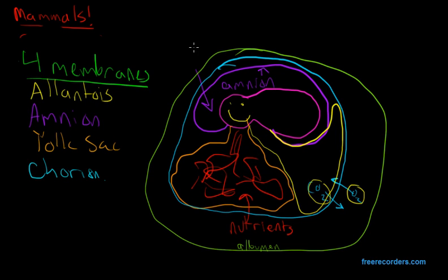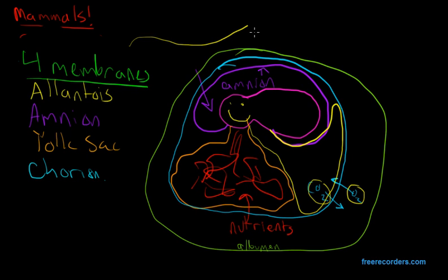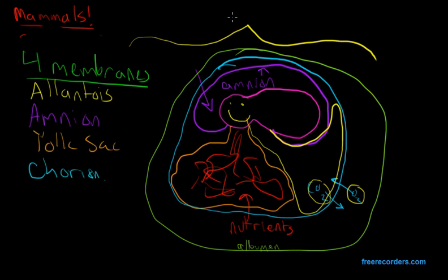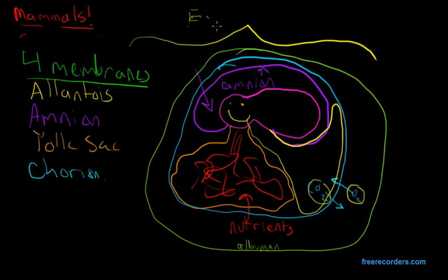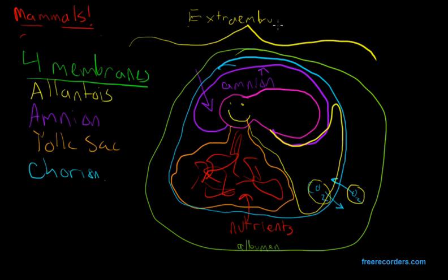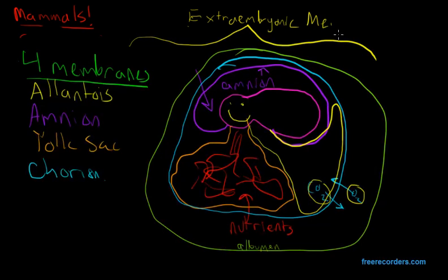It's a very happy embryo. So this whole thing, all of these membranes, because they do not include the embryo, they are known as extra, this is a big word, extraembryonic membranes. To be continued...